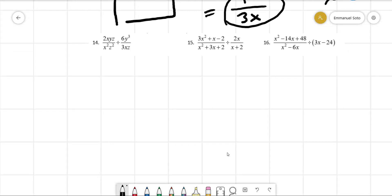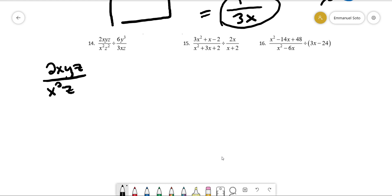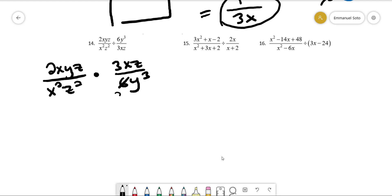Now more division. We do KFC: keep 2xyz over x squared z squared, change to multiplication, flip the second fraction. We note that 6 is the same thing as 2 times 3. A 3 cancels there and a 2 cancels there.